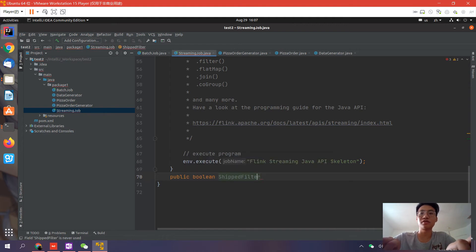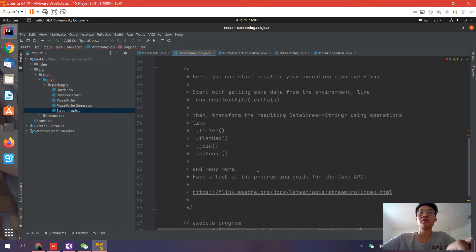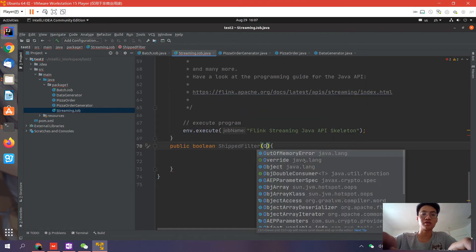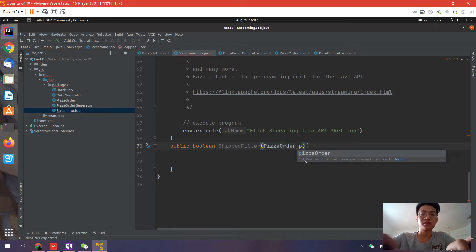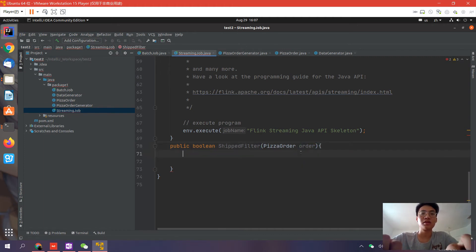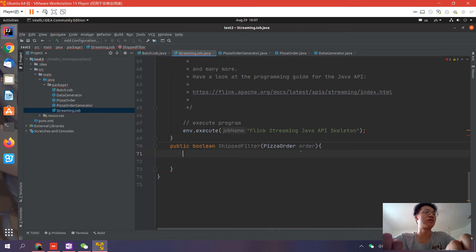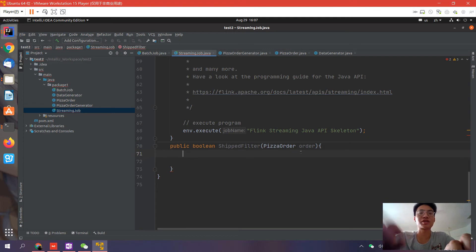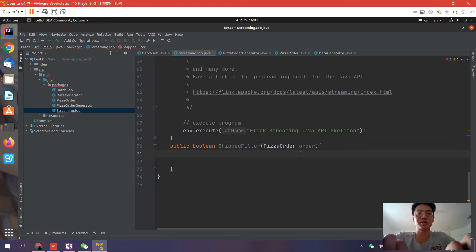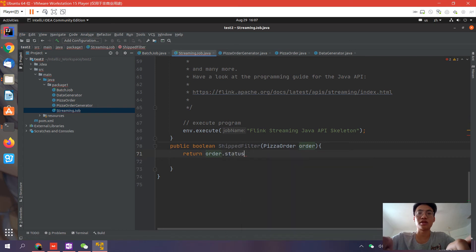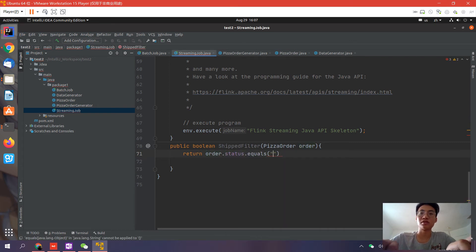The filter will discard some orders - the orders that return false - and just keep the orders that return true after this function. If we want orders that only have the state of shipped, we can write: return order.status.equals shipped.